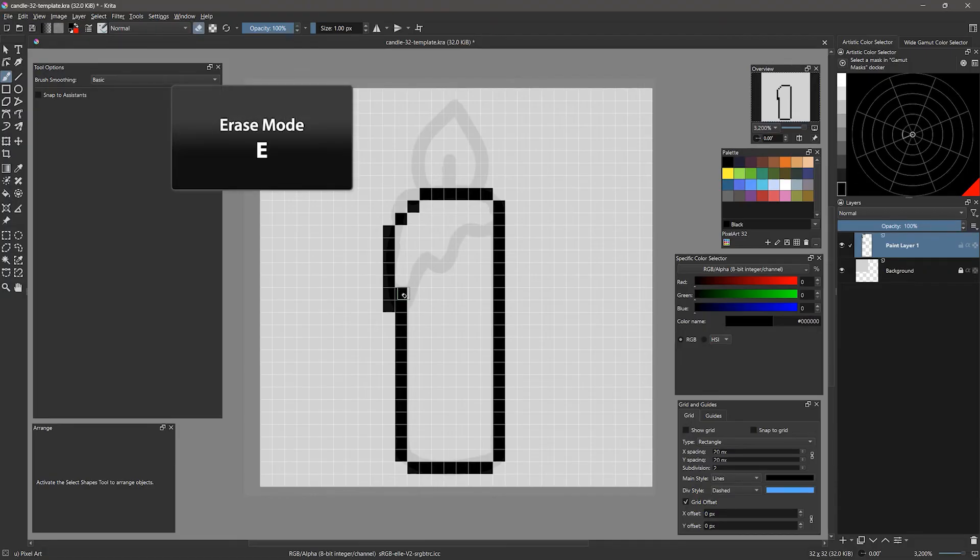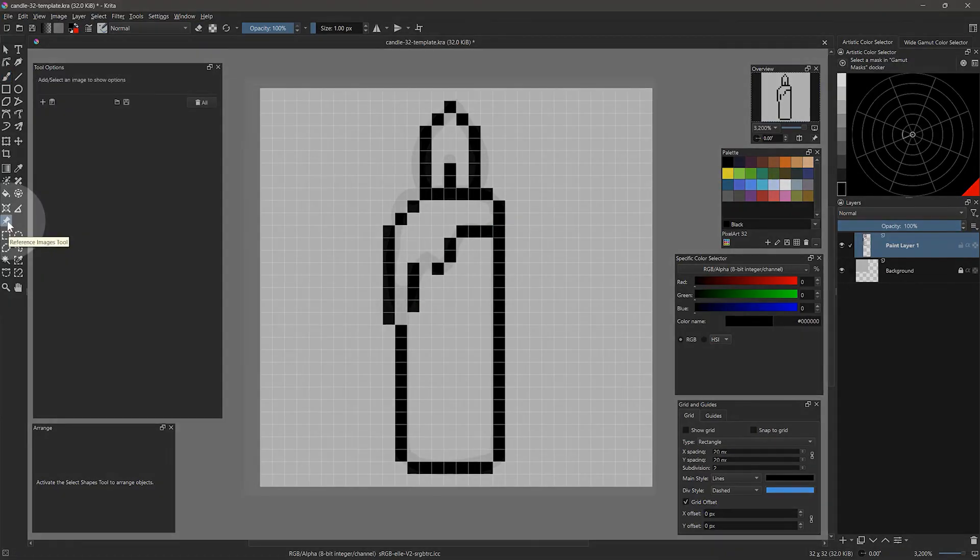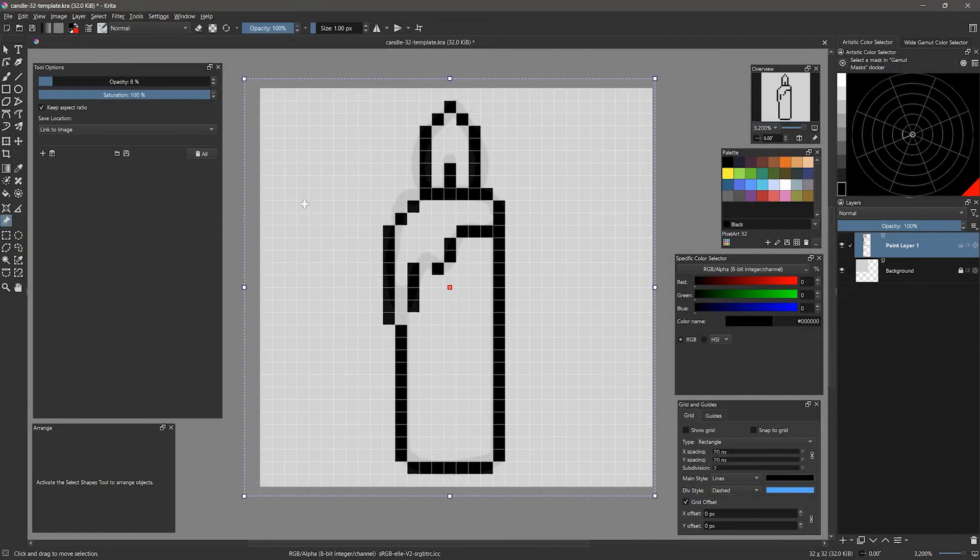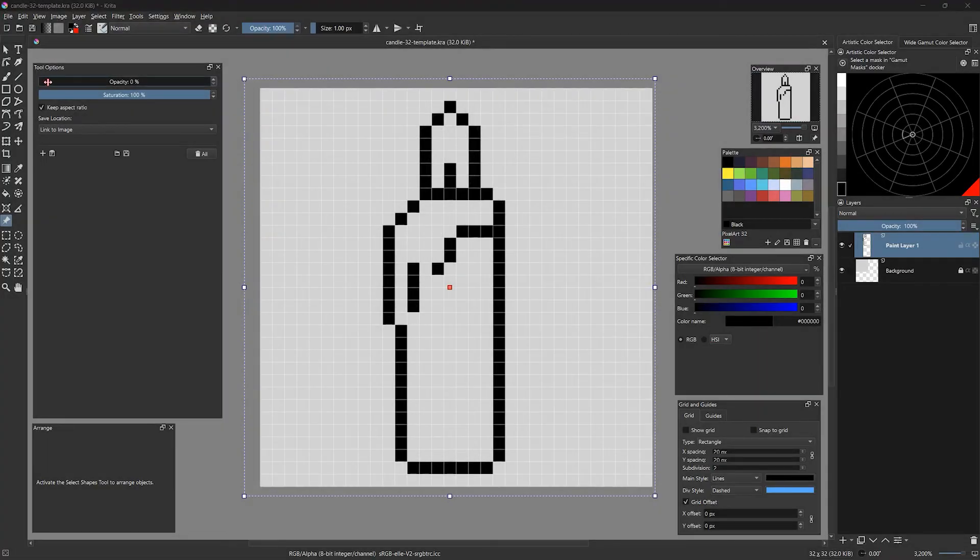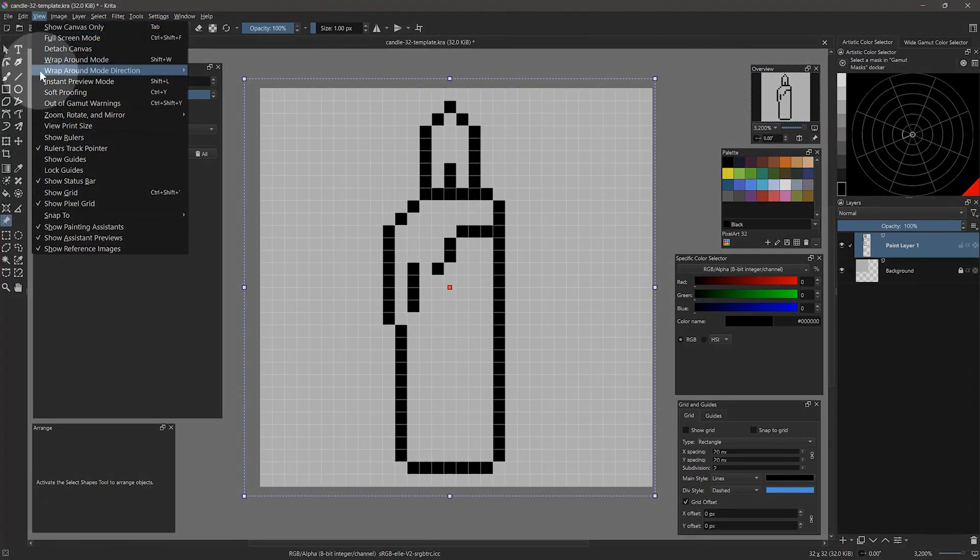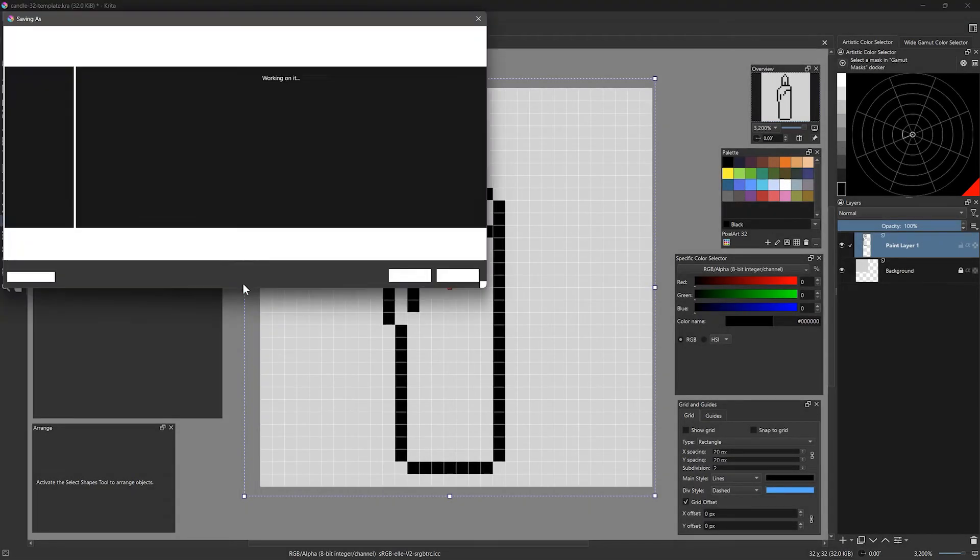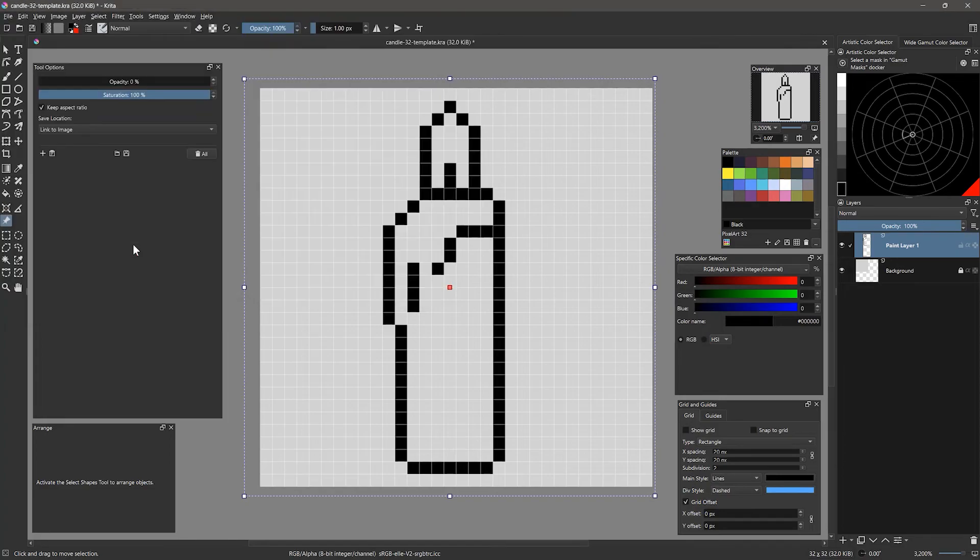You can use the shortcut of E to work back and forth between adding and erasing pixels. Once you are happy with the outlines, you can hide the reference either by making it 0% opaque, or by using the option in the view menu. I will save my progress so far. Be sure to save often.